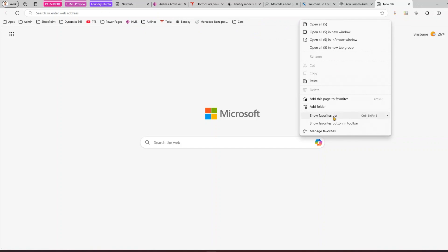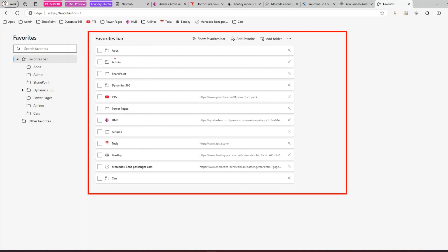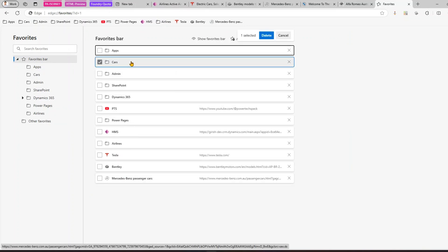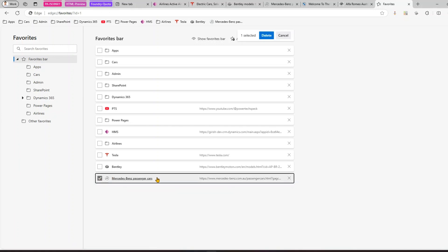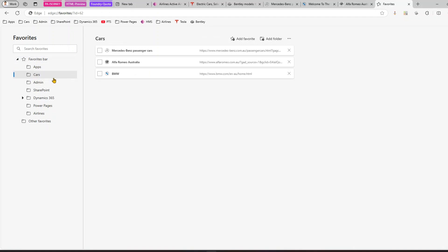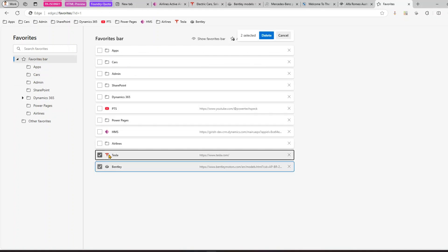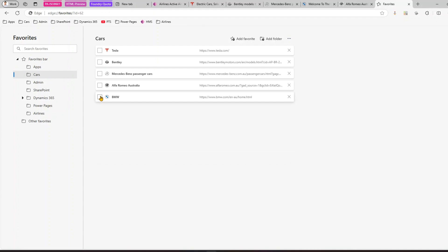Alternatively, if you don't want to drag many items, right-click and select 'Manage favorites.' From there you can manage all your favorites. You'll see the favorite bar with all its folders. You can drag and drop here too — put Cars on top. If some cars haven't been moved yet, select them and move them to the Cars folder. Selecting the Cars folder shows three cars so far.